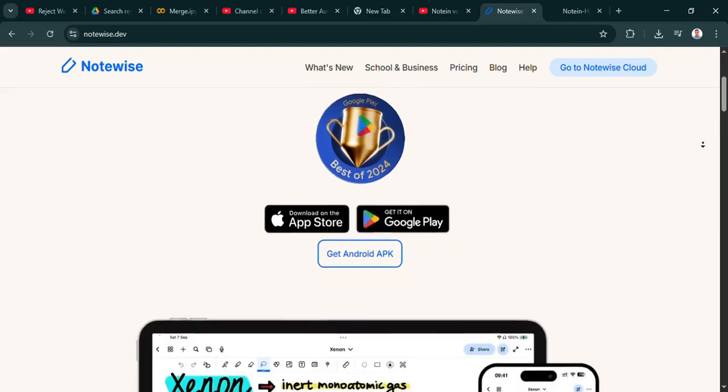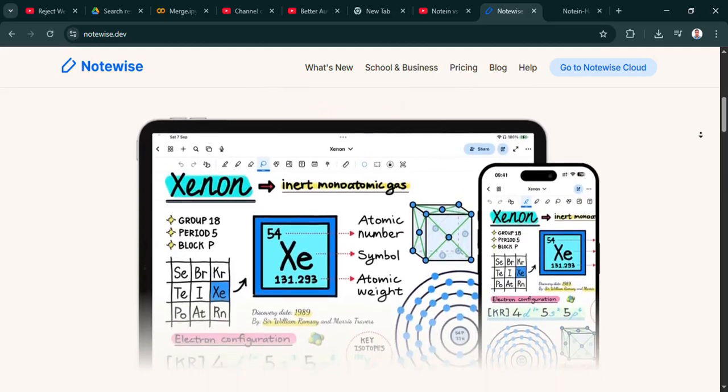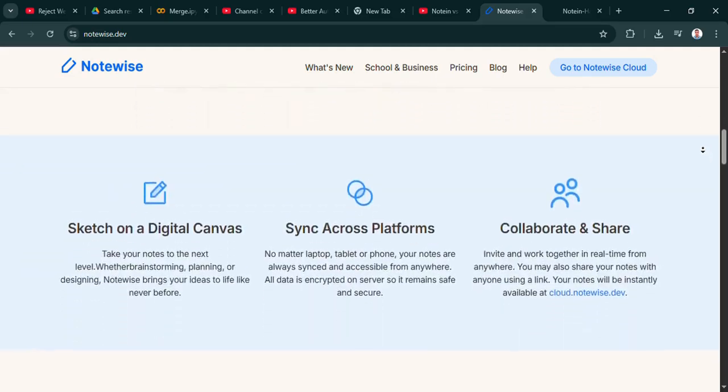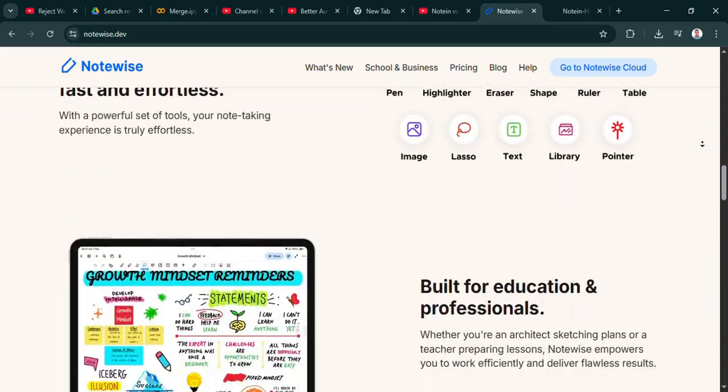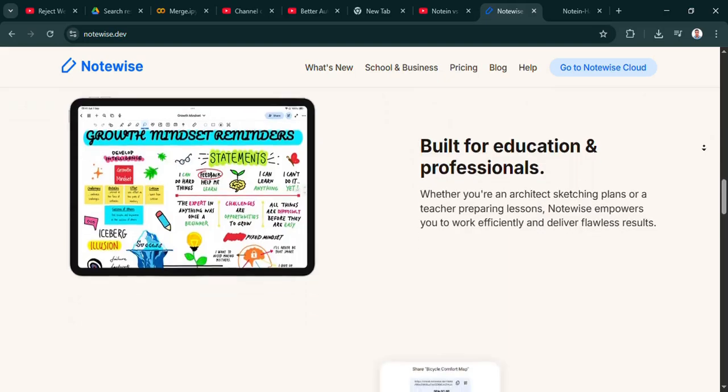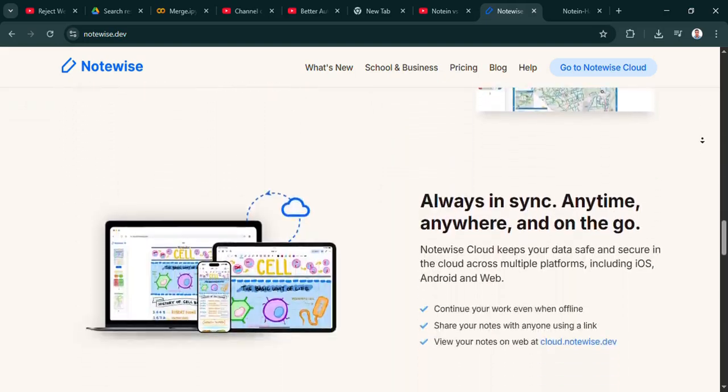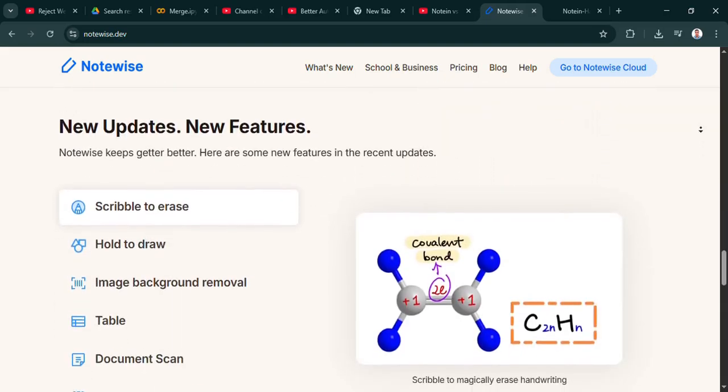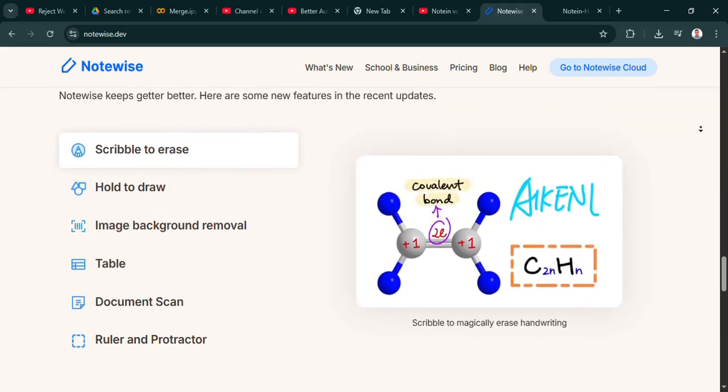So yeah, it's really geared towards people who take lots of handwritten notes, maybe for class or annotating PDFs heavily. Right, like for diagrams or marking things up. Exactly.